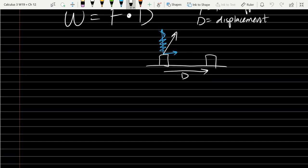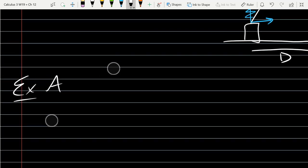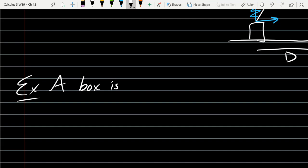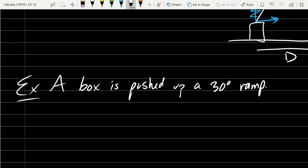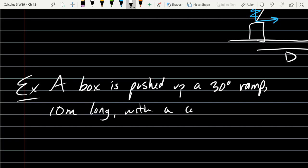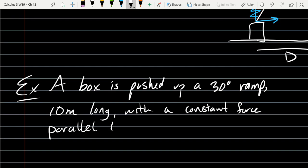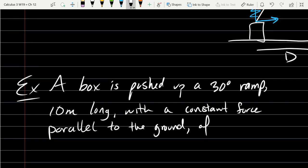We'll push a box up a 30-degree ramp. The ramp is 10 meters long, with a constant force parallel to the ground. The force is 40 newtons. Find the work.